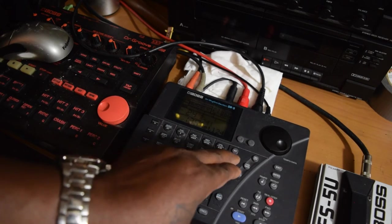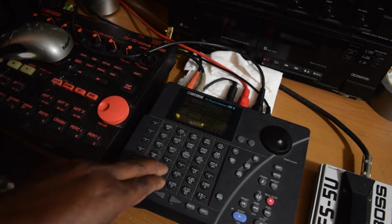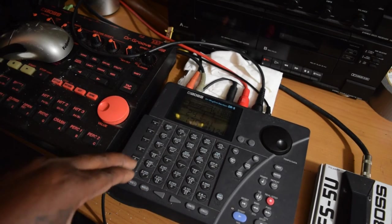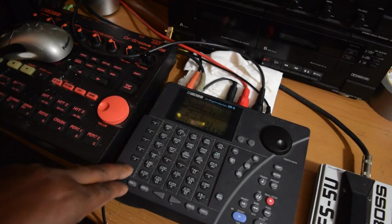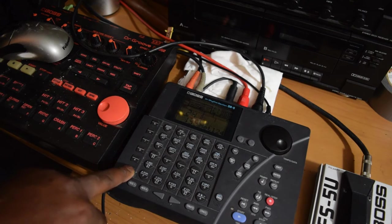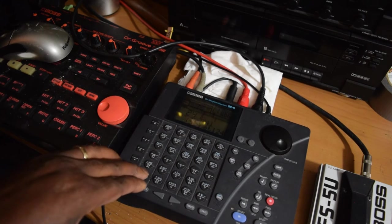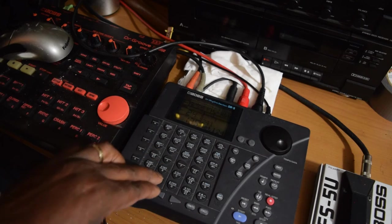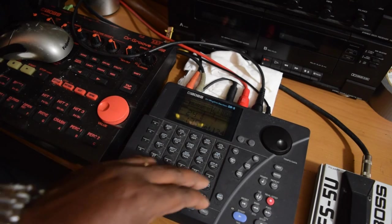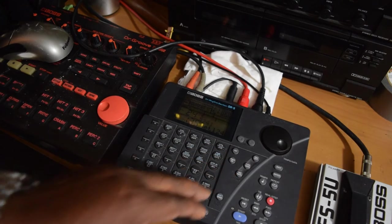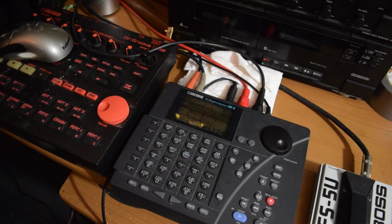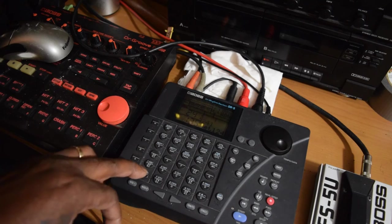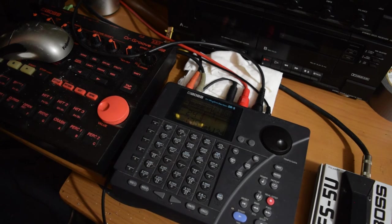Now check this out. Y'all hear that extra sound? That's actually coming from another drum machine. Now check this out.